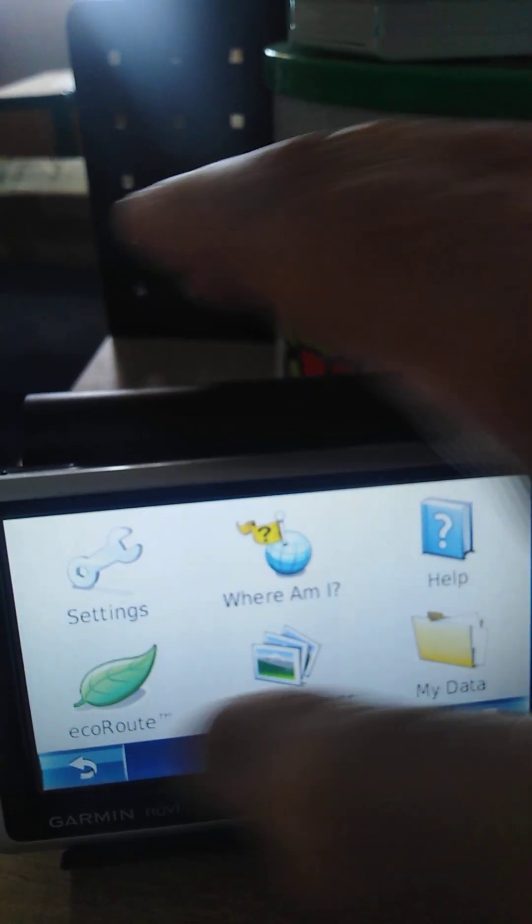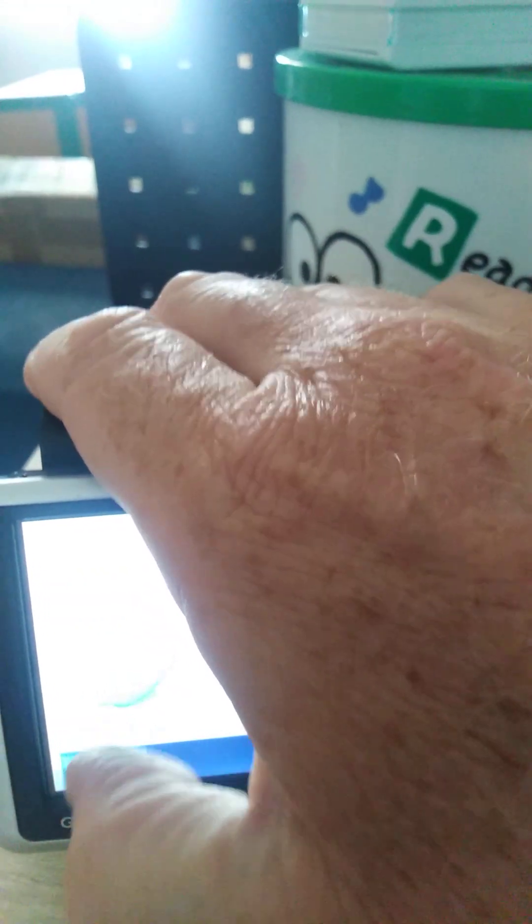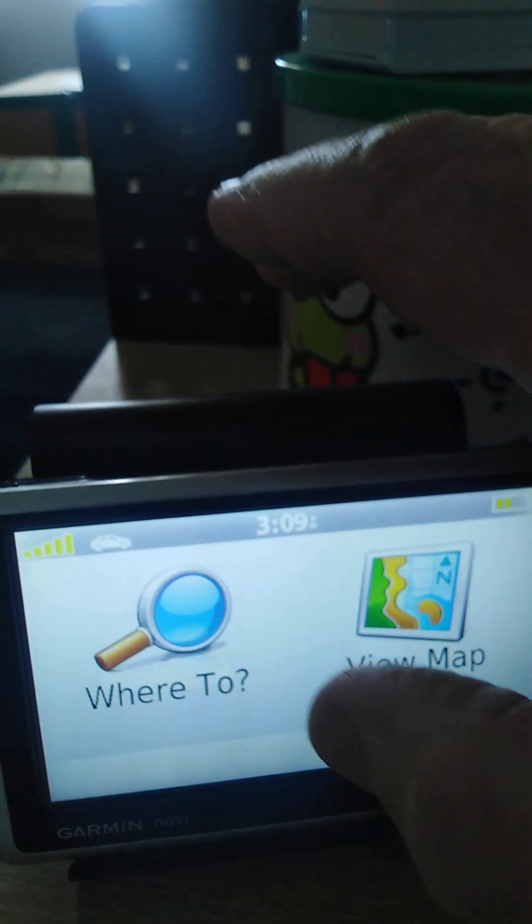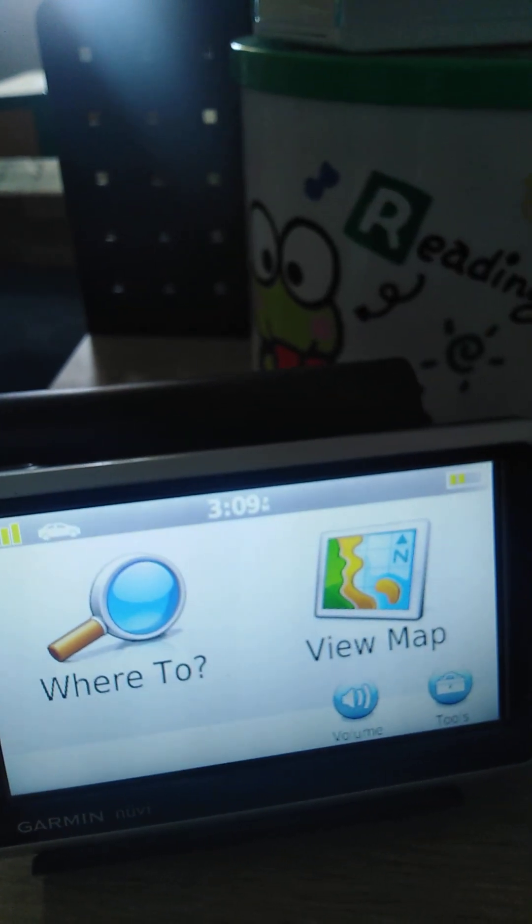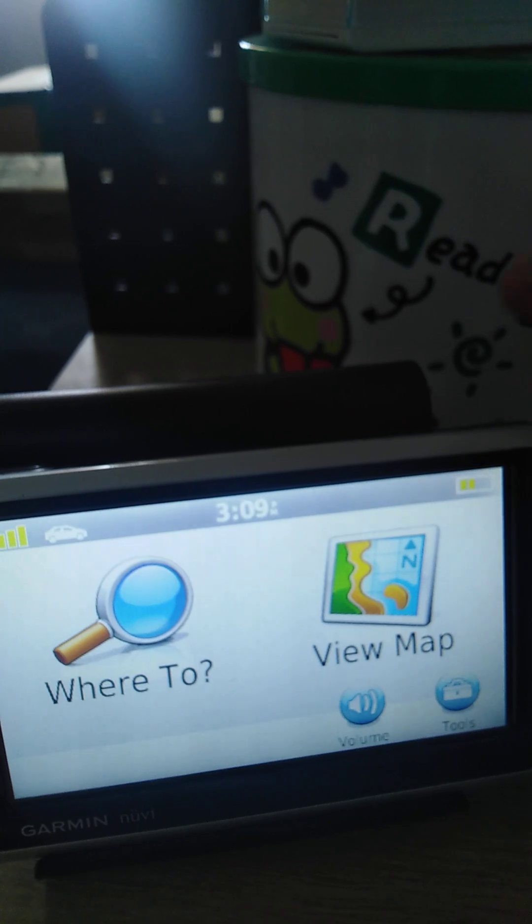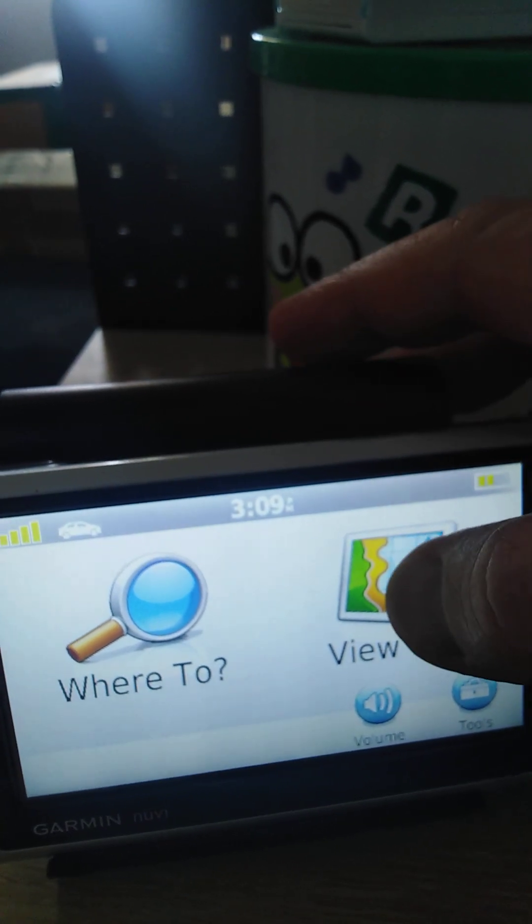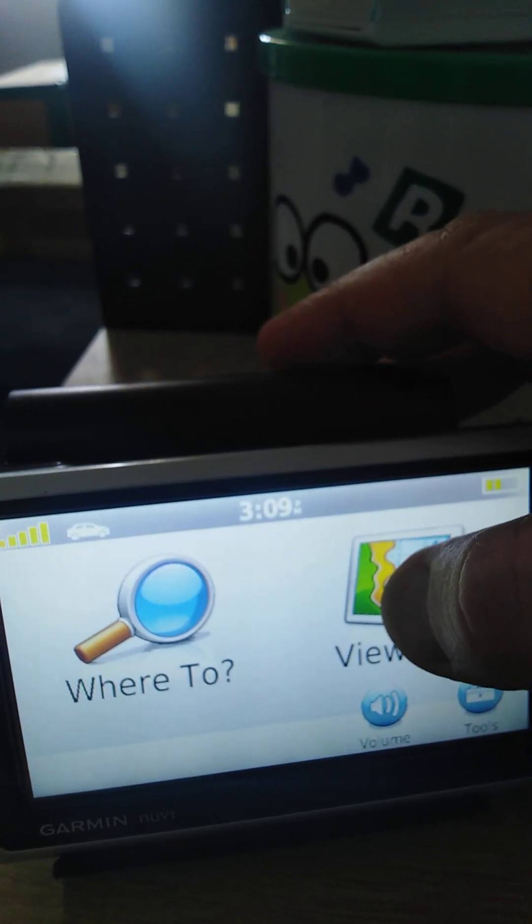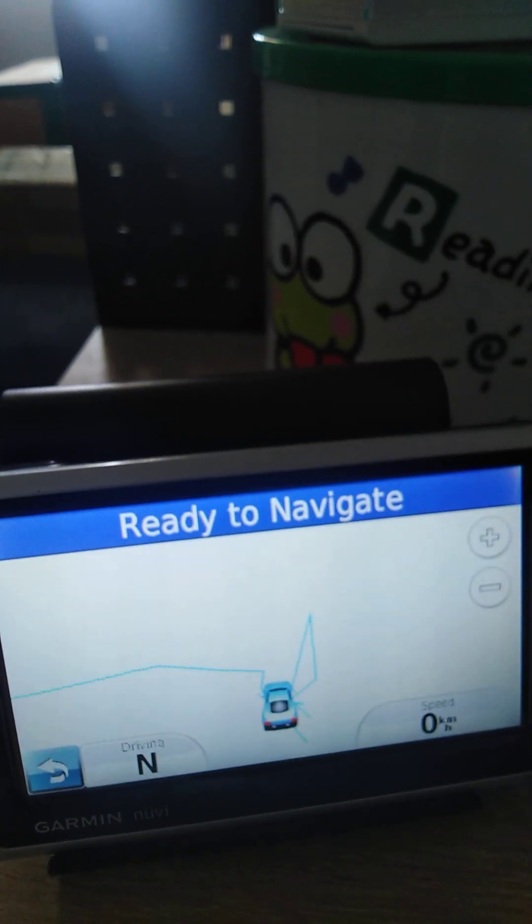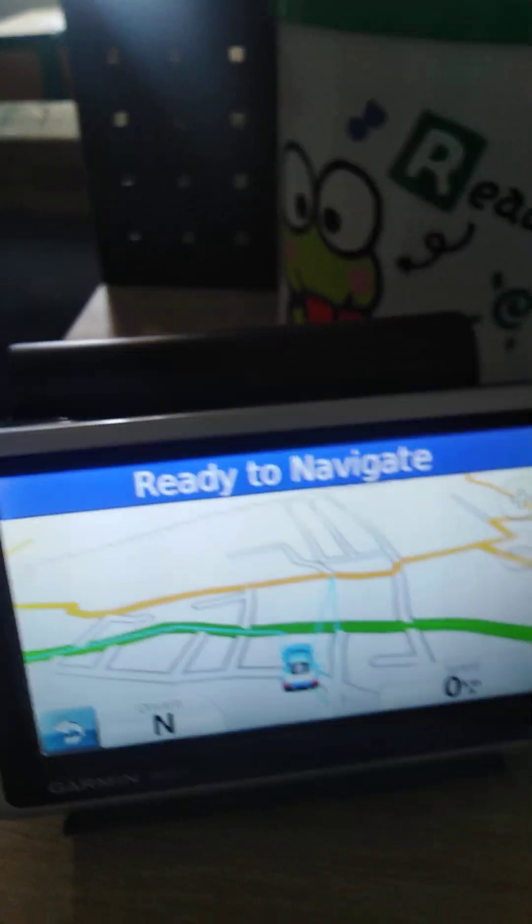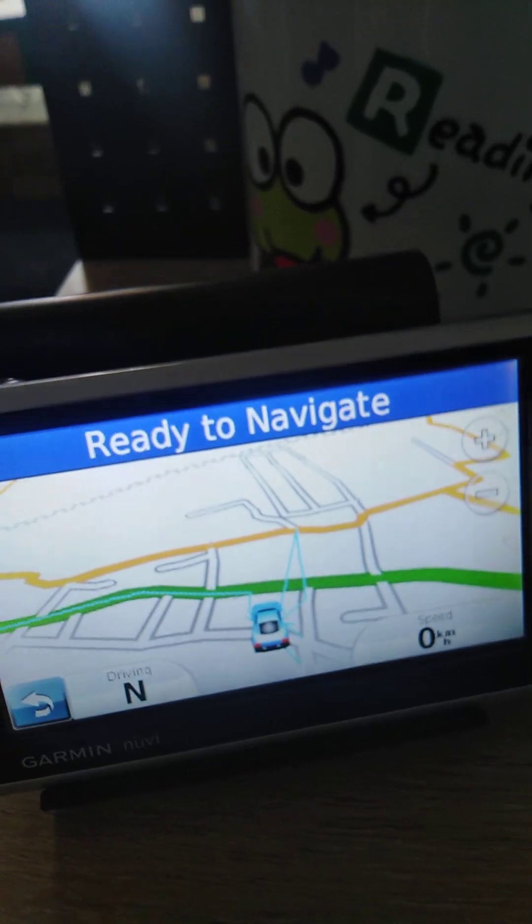Sorry for the hand in the way, but I'm not professional. View map. Ready to navigate. And there is a map straight away.